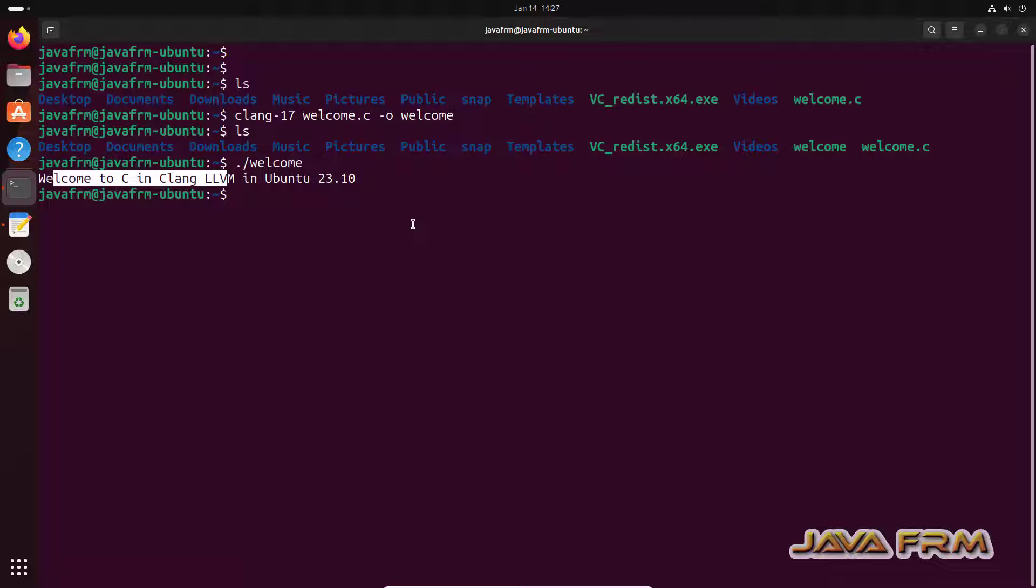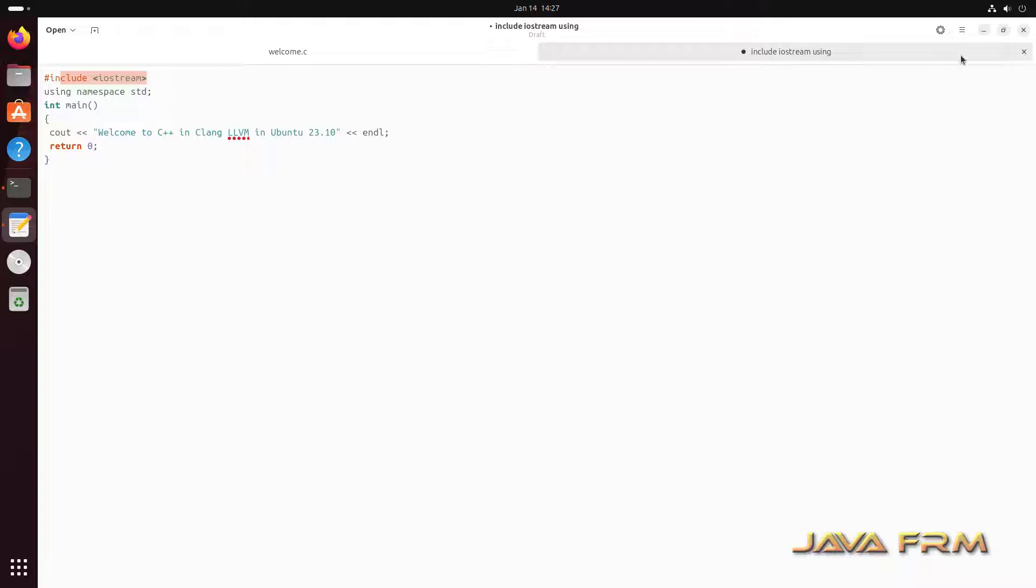I can able to run the C program successfully using LLVM 17.